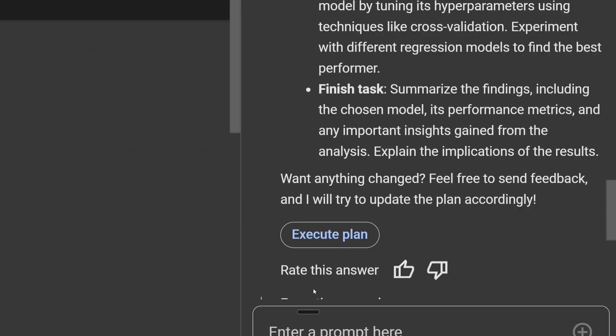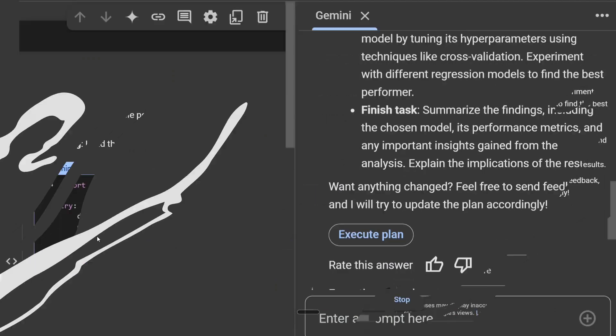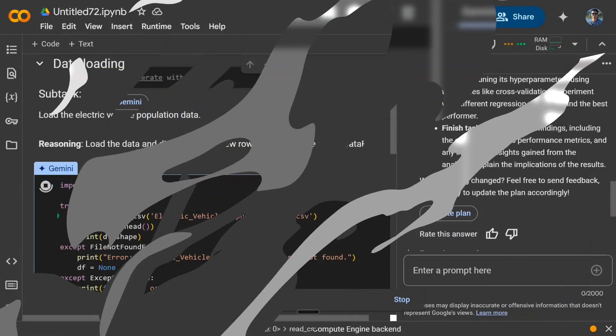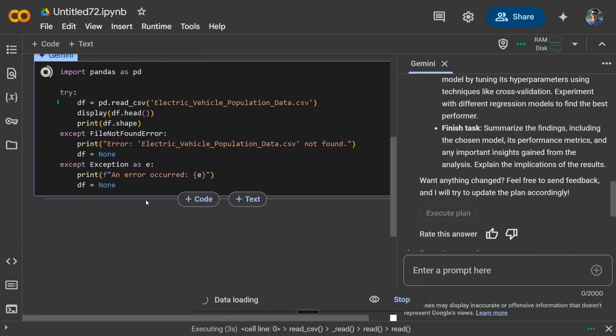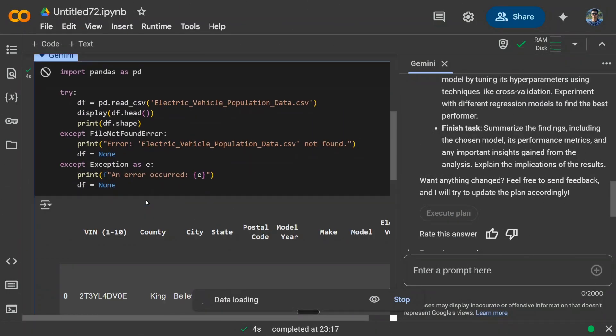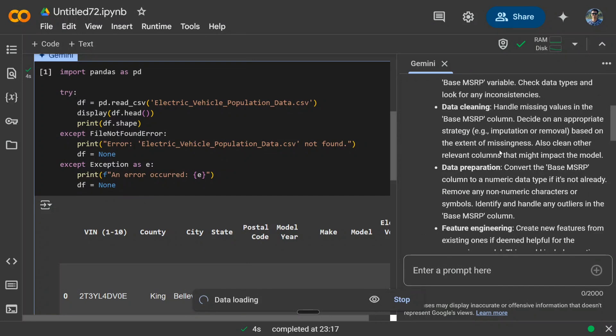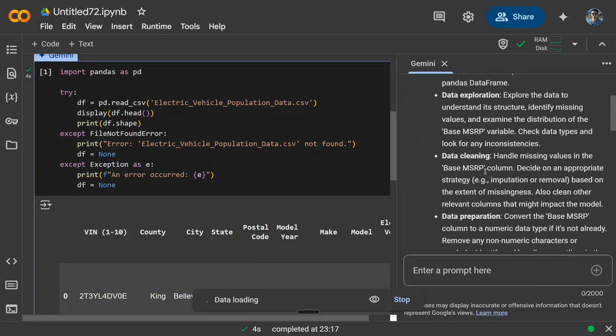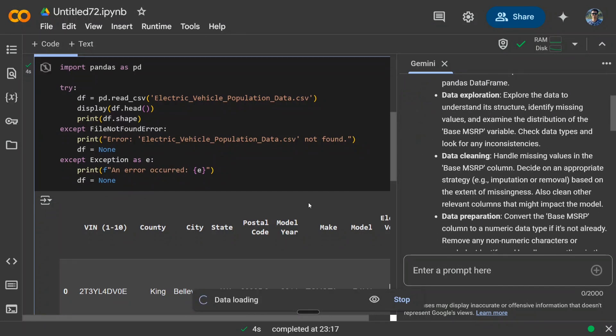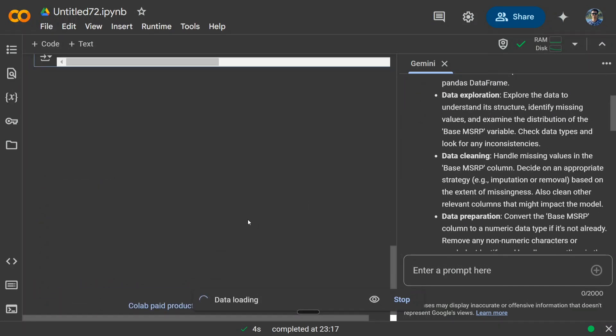As you can see, the process has started again. It's loading. It will be passing through all these particular steps that we have asked it to execute. So this will take some time. I really wish to see whether it's able to create a decent enough regression model or not.